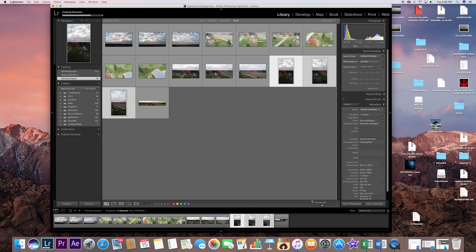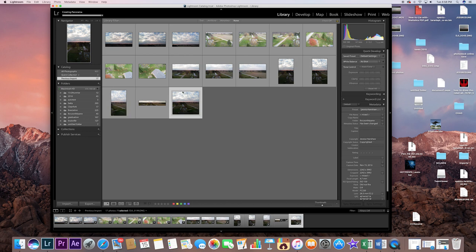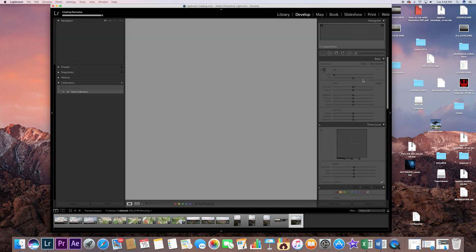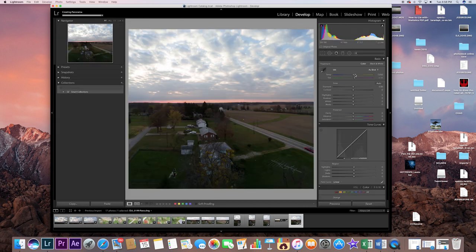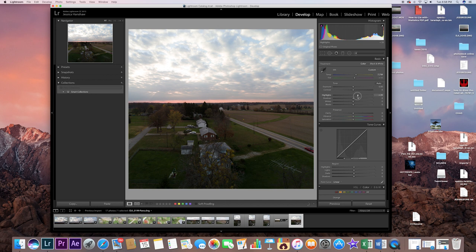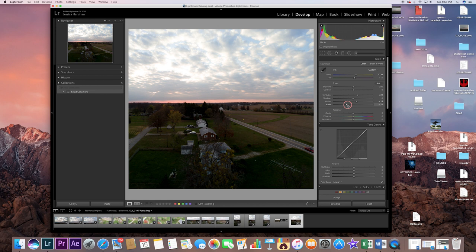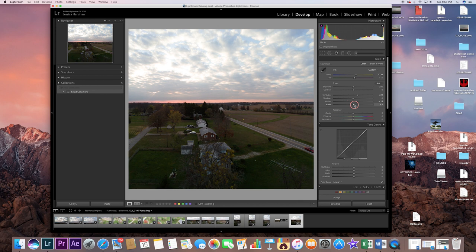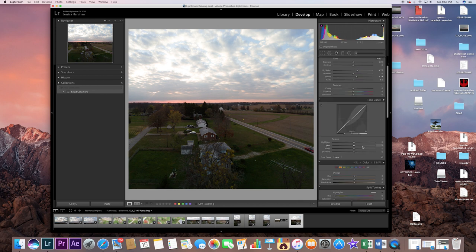And again, you could do the same thing. You could take it inside of develop and, you know, start making changes, change your color temperatures, highlights, shadows, whites, blacks, all that good stuff.